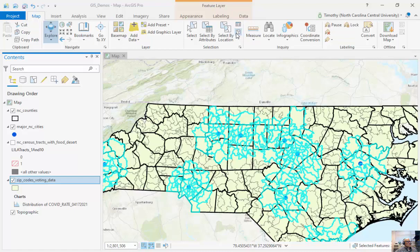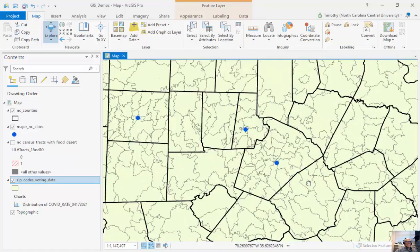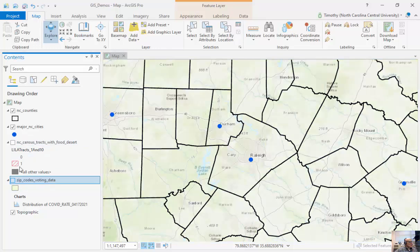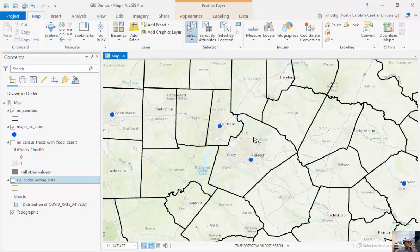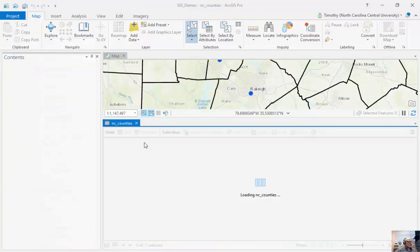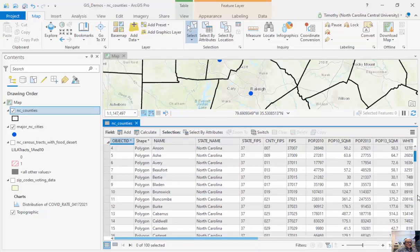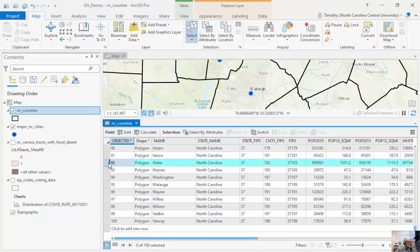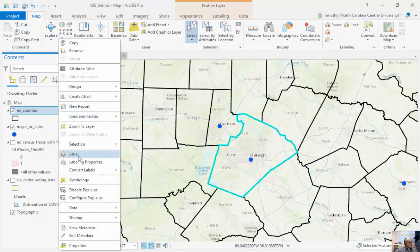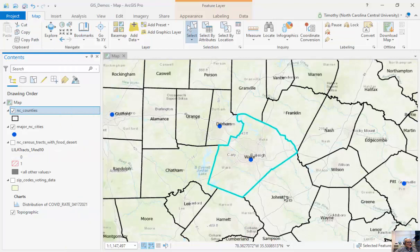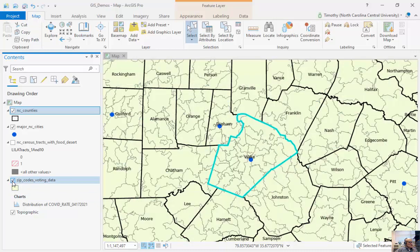I'm going to clear the selection and focus solely on Wake County. There are a couple of ways to pick Wake County: if I know where it is, I can just highlight it directly. Alternatively, I can look it up by going to the bottom of the list, alphabetizing it, and clicking on Wake County. What I want to do is find all the zip codes that intersect with Wake County, so instead of Within a Distance, we're going to use Intersect.